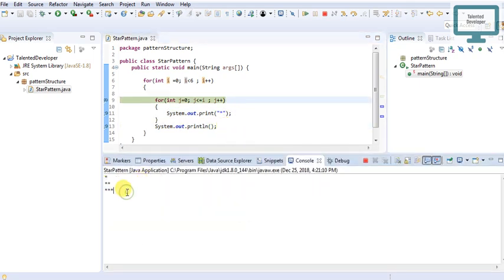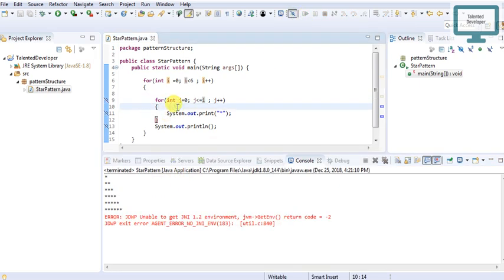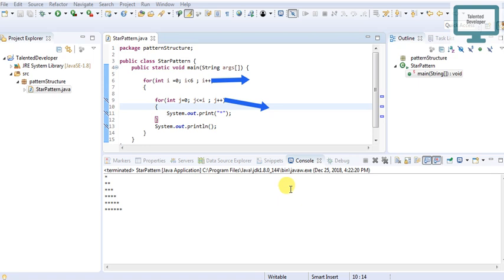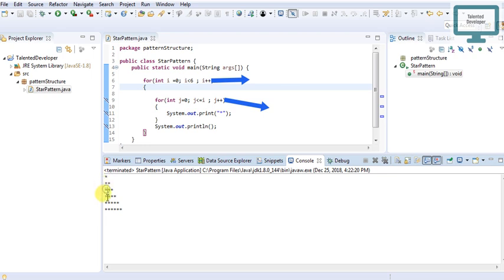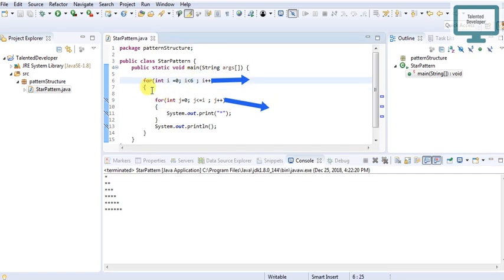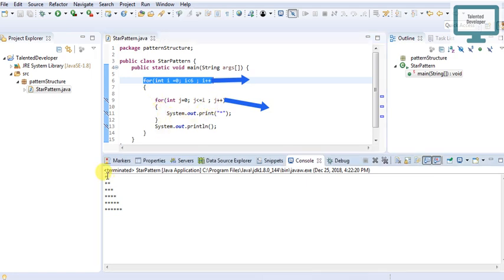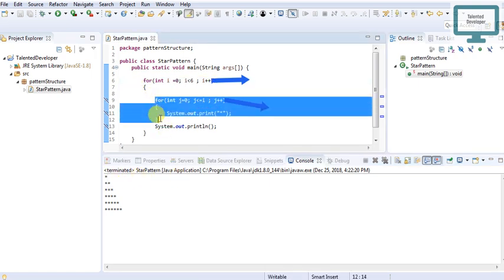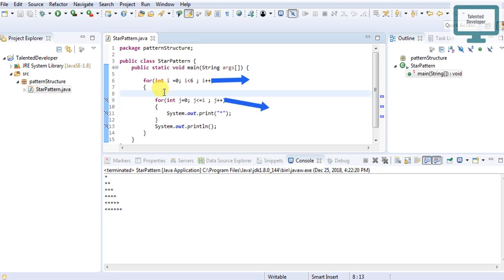This is the way to achieve our star pattern. Always remember: the outer for loop is responsible for the vertical lines — if you need ten rows, put ten here. The inner for loop is responsible for the horizontal direction, controlling how many stars are printed per line. In the next video we are going to look at different kinds of star patterns.